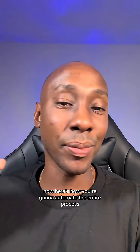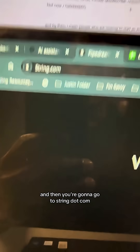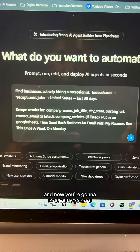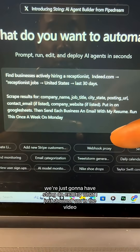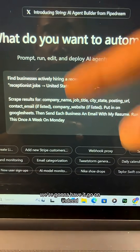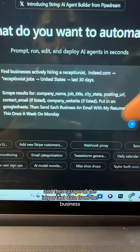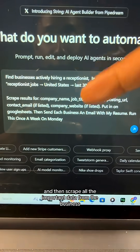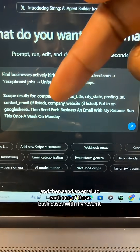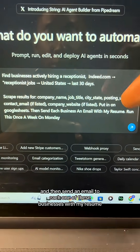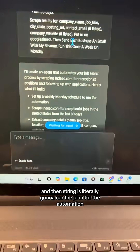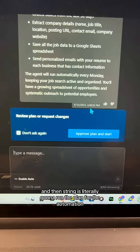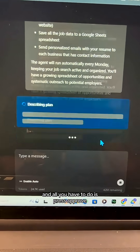Here's how you're going to automate the entire process. You're going to go to string.com and type in a prompt to have it go on Indeed, search for receptionist jobs, scrape all the important data from each business, and then send an email to each one of these businesses with your resume. String is literally going to run the plan for the automation, and all you have to do is press approve.